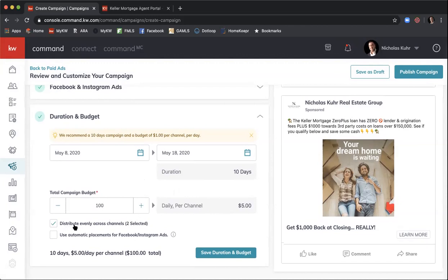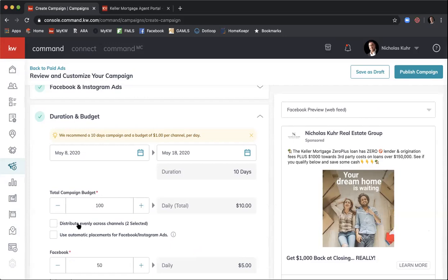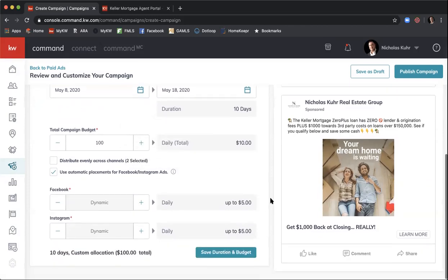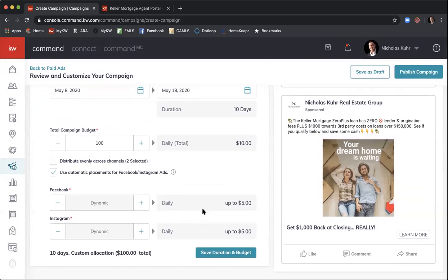Right now it's set to distribute evenly across both channels, but we want Facebook to auto-optimize and deliver the ad on the platform generating the most leads. Change this from 'distribute evenly across both channels' to 'Use Automatic Placements for Instagram and Facebook Ads.' Rolling over that option it says: 'Facebook uses their algorithm to intelligently spend your money based on audience and performance — set your budget and allow Facebook to optimize your spend.' I recommend using automatic placements.